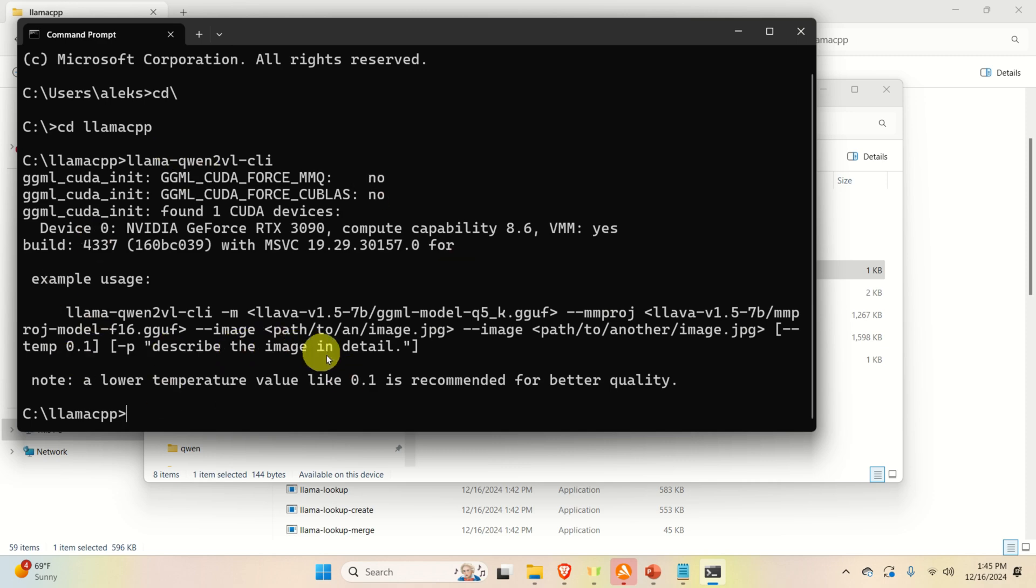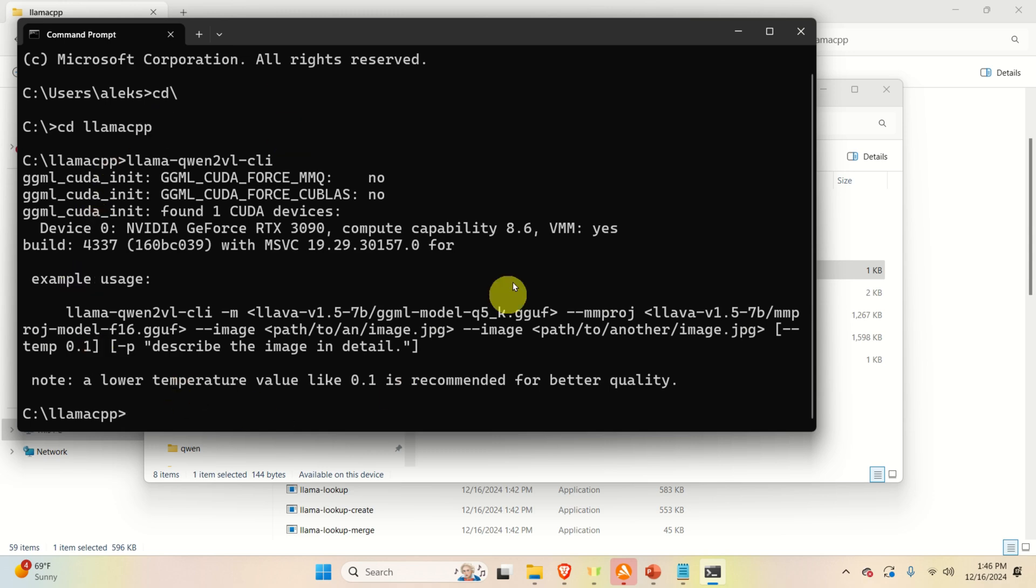I don't see over here any error except for the fact that I didn't provide any model. If you see something similar to this, this means that you have properly installed everything. And we can continue with the download of the model files.